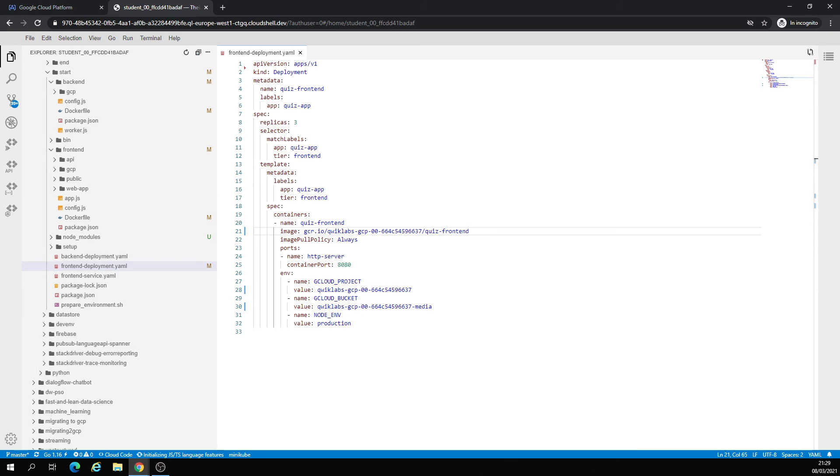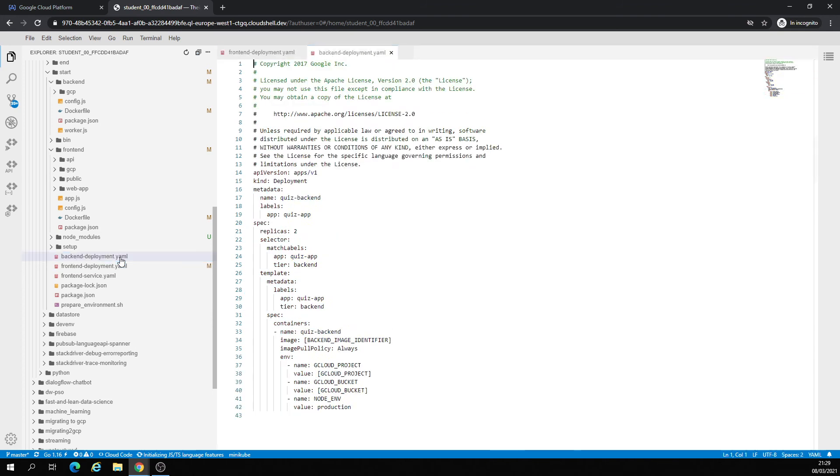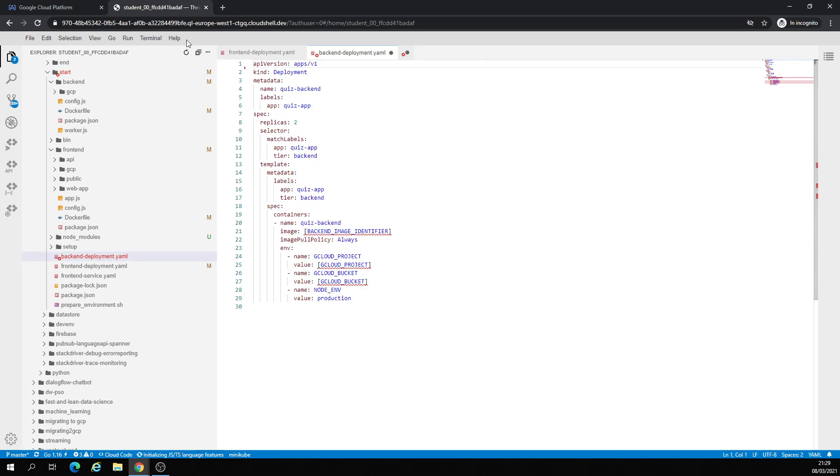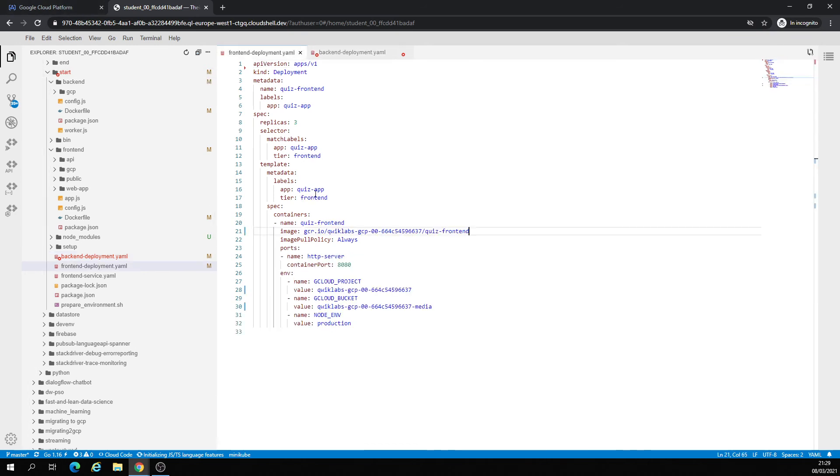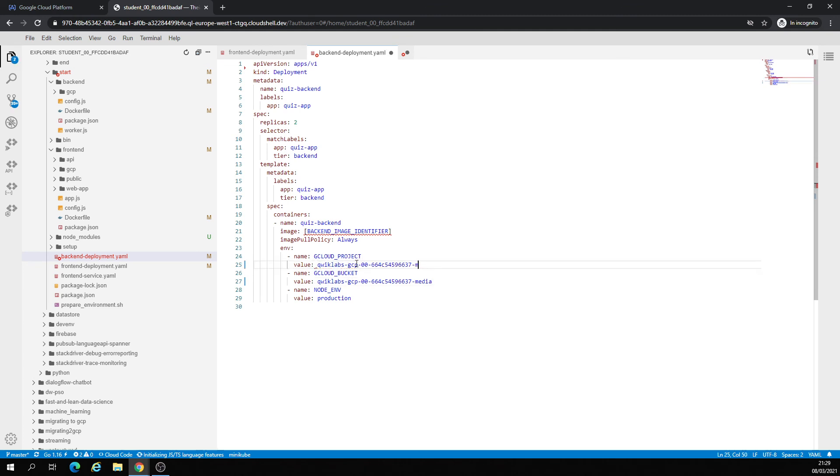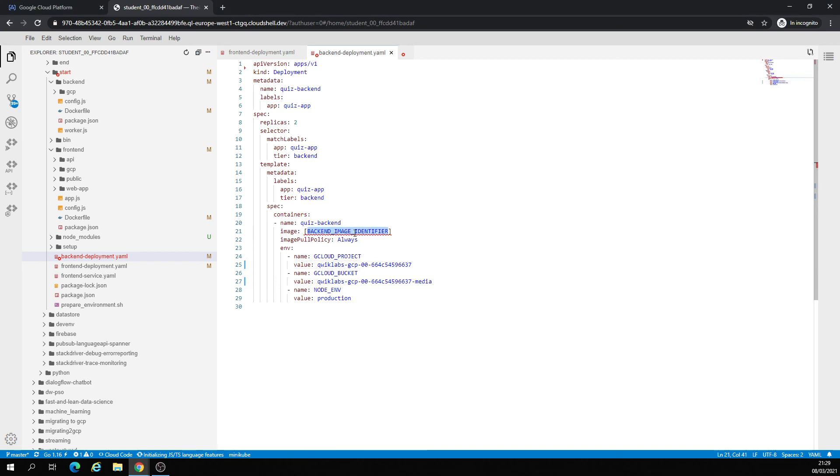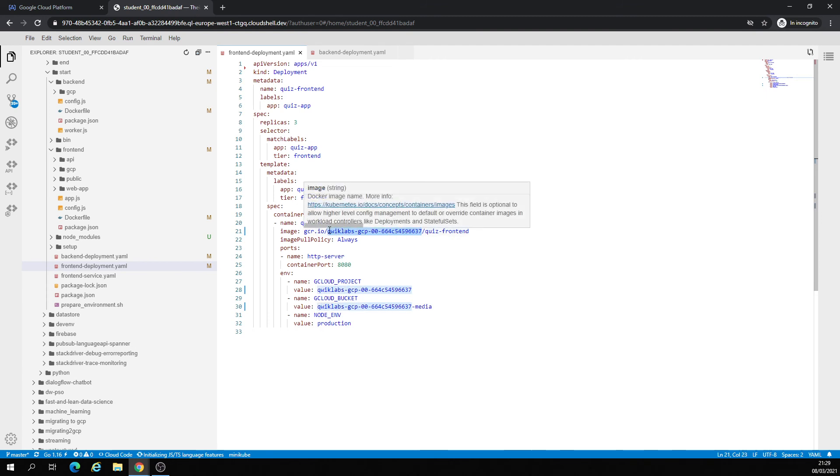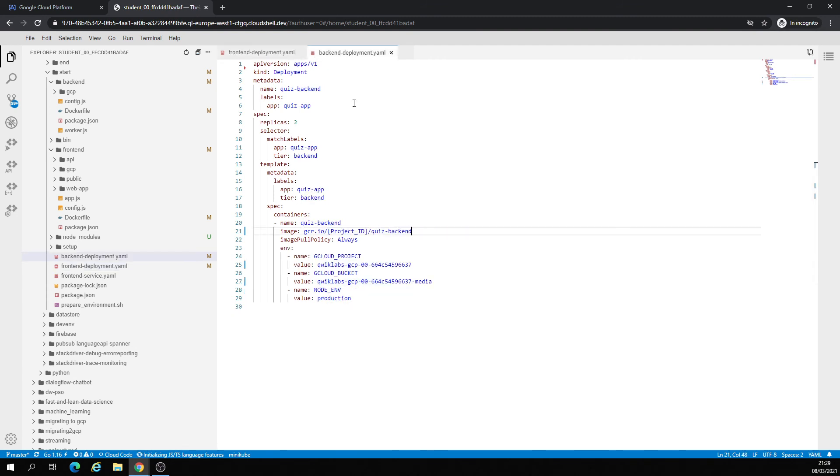Now we are going to back-end deployment. The back-end identifier to be sure. This is the way you can pull the image.